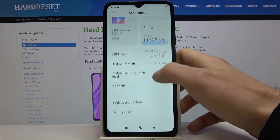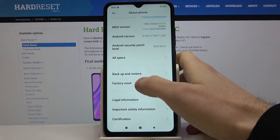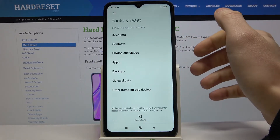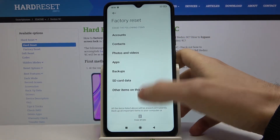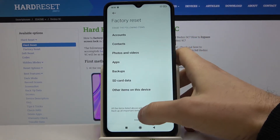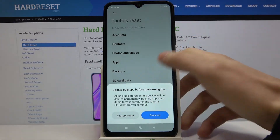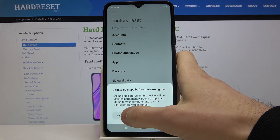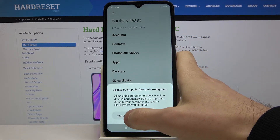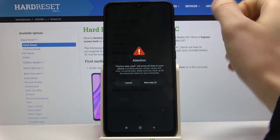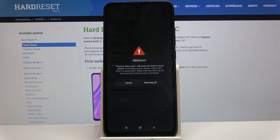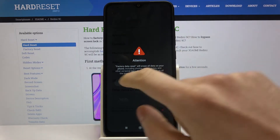Here you have factory reset. Tap on Erase All Data and then confirm it by tapping on Factory Reset one more time.